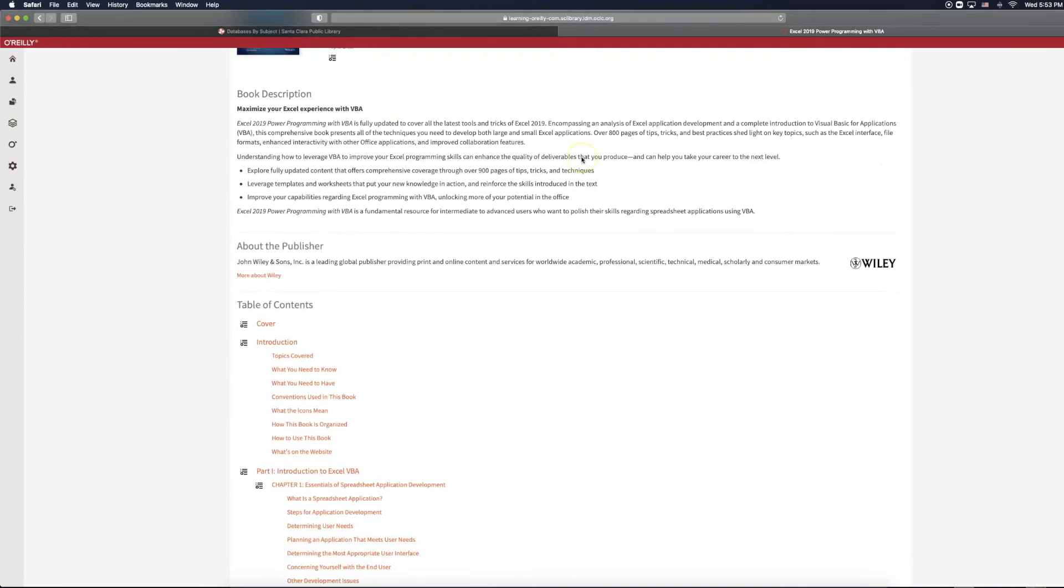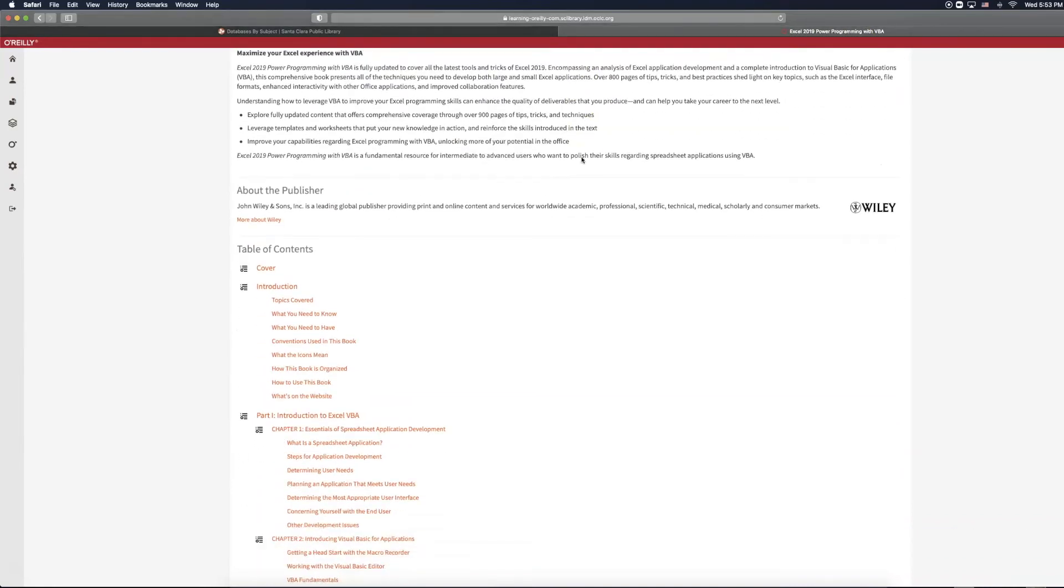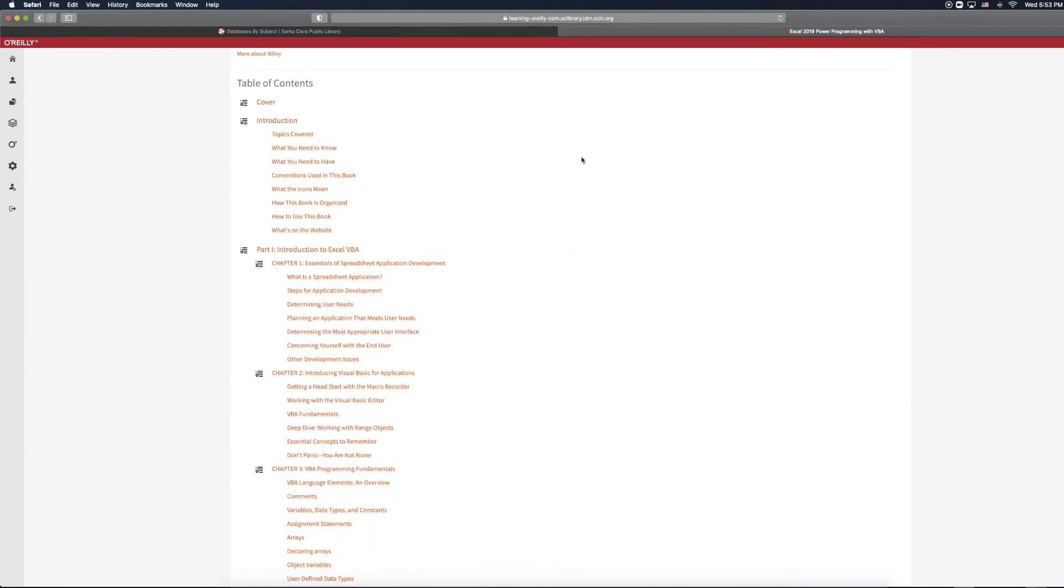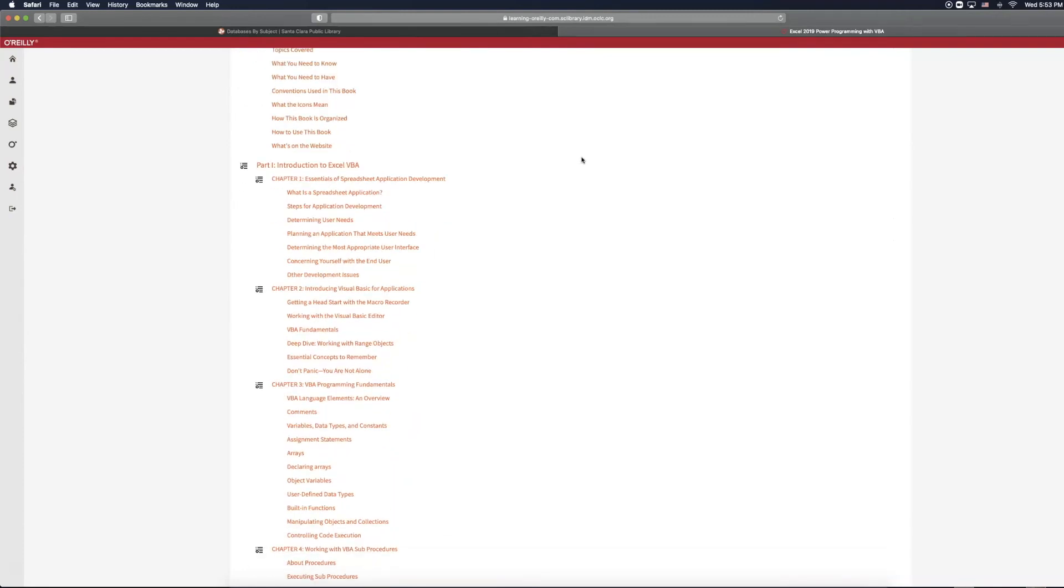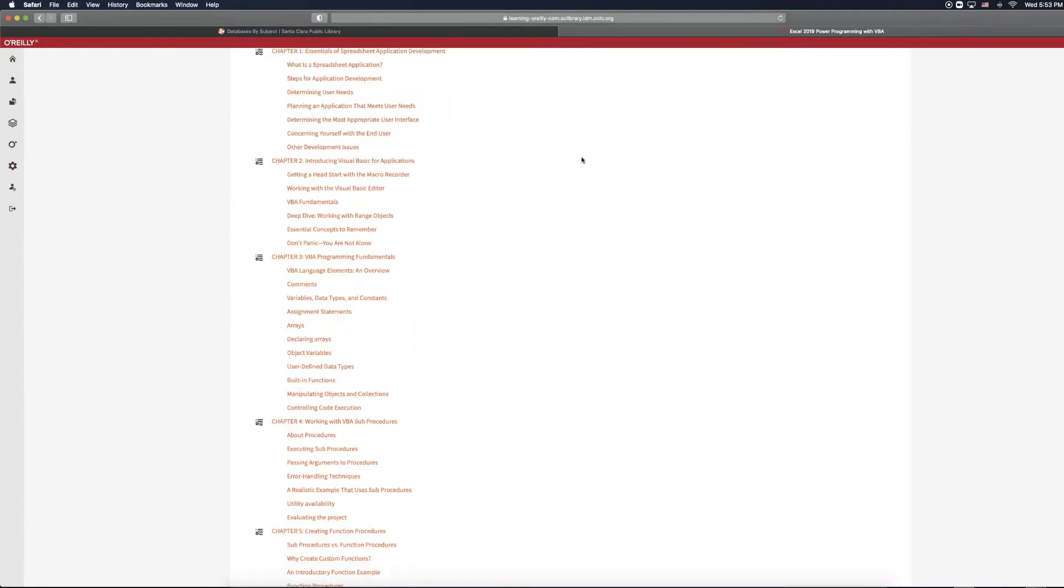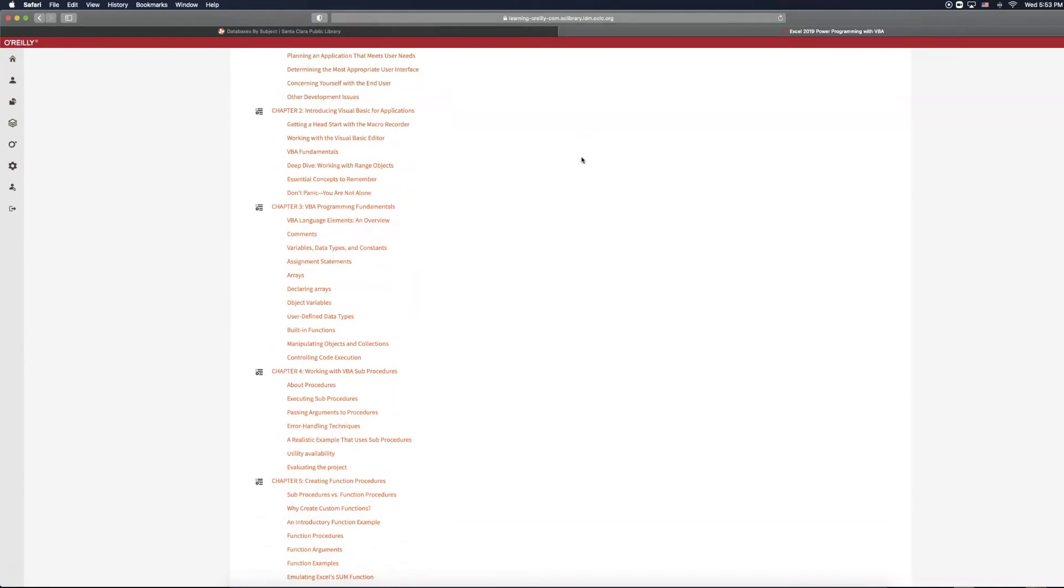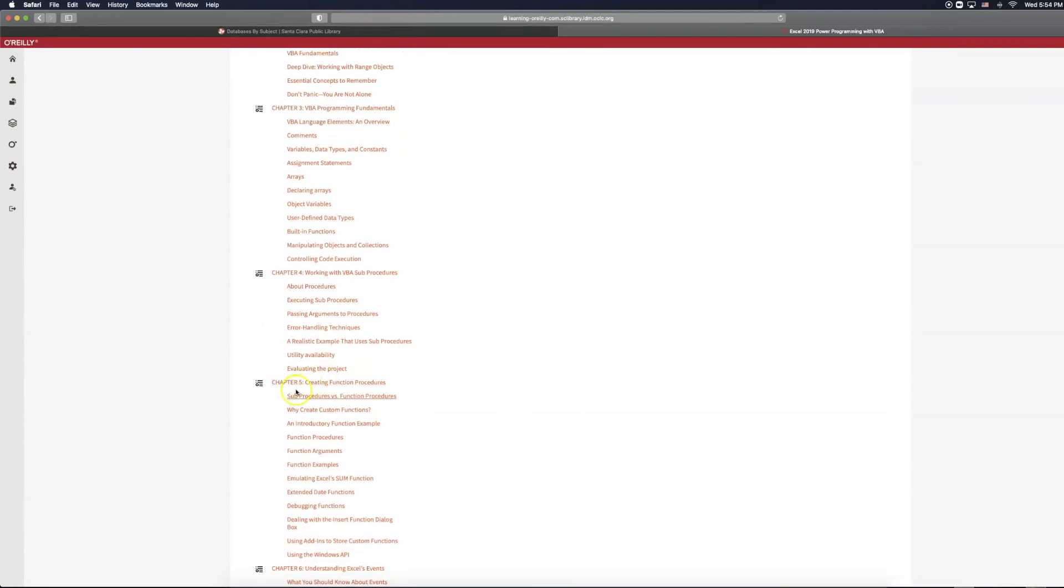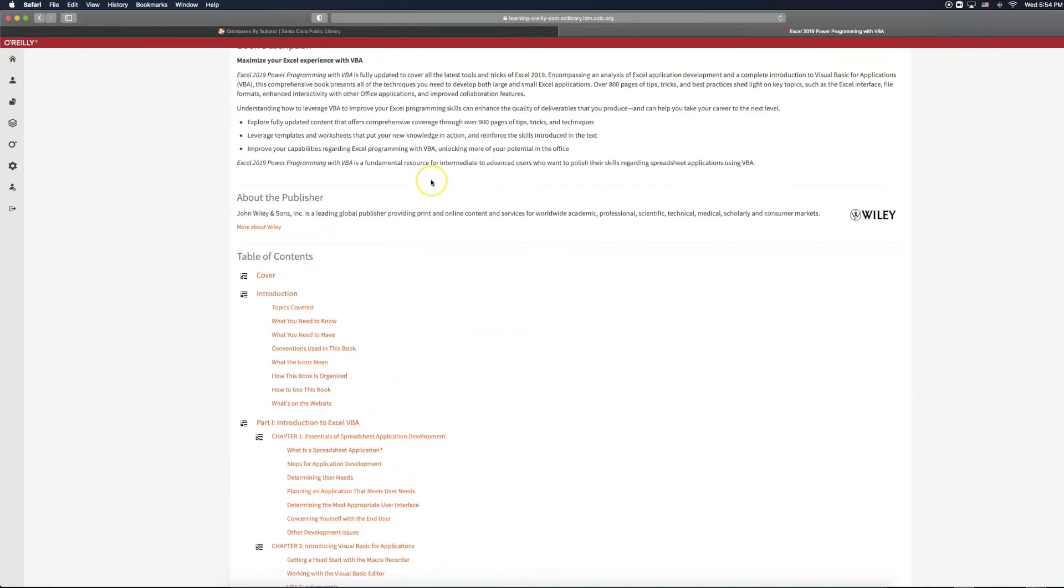When on the webpage for the record, you can see book description about the publisher. You also have the option of Start Reading Now. If you scroll down, you can see the Table of Contents, which allows you to explore for specific areas of interest. Let's say you wanted to learn more about creating function procedures. Chapter 5 would give you information pertaining to that subject area.